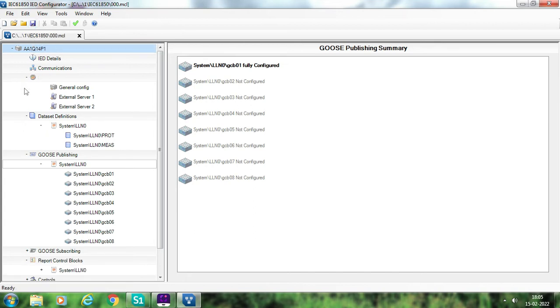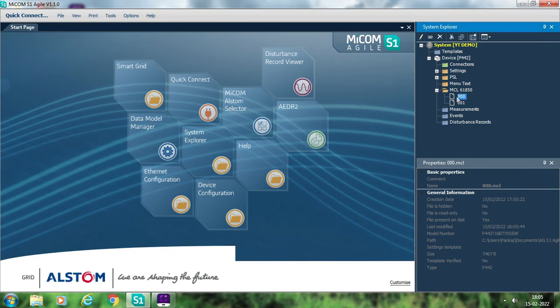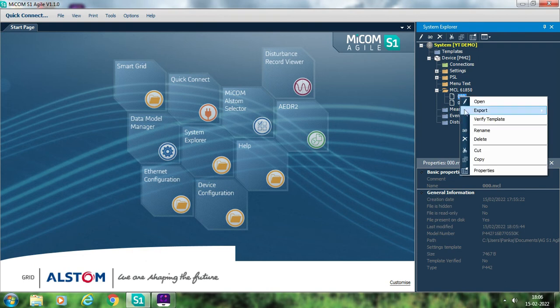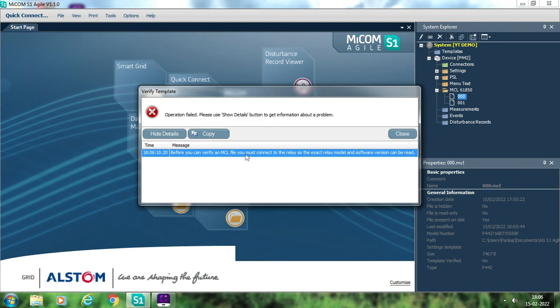Just click save. Once you save, the next thing is to validate whether your configuration is correct so far — just click validate. You can see zero errors and zero warnings, and there are some messages — so your configuration is okay till now. Save again and close. The important thing is: if your relay is now connected to your laptop, right-click on this MCL file and select verify template. Once your relay is connected it will be verified. Since my laptop is not connected to the relay, it gives an error — 'Operation failed' — because before you can verify an MCL file you must connect to the relay so the exact relay model and software version can be read.